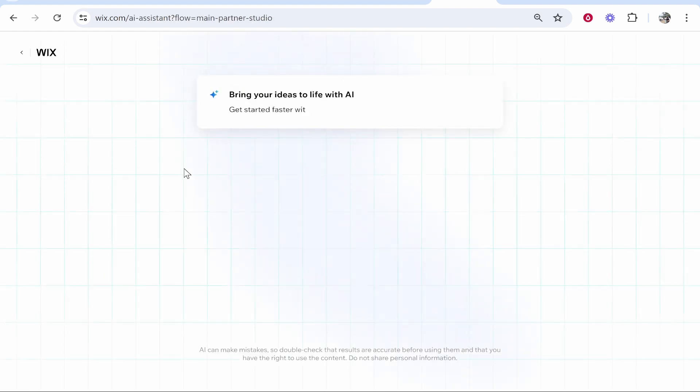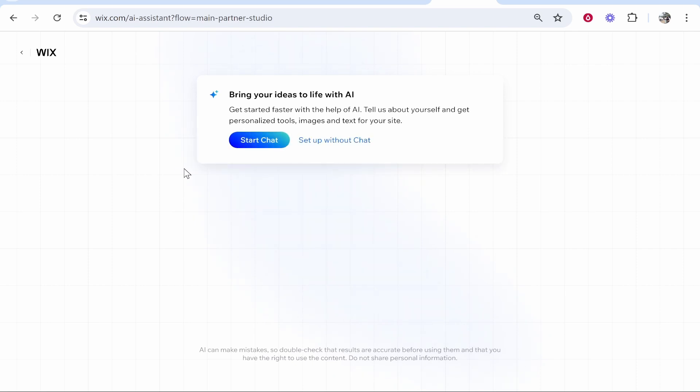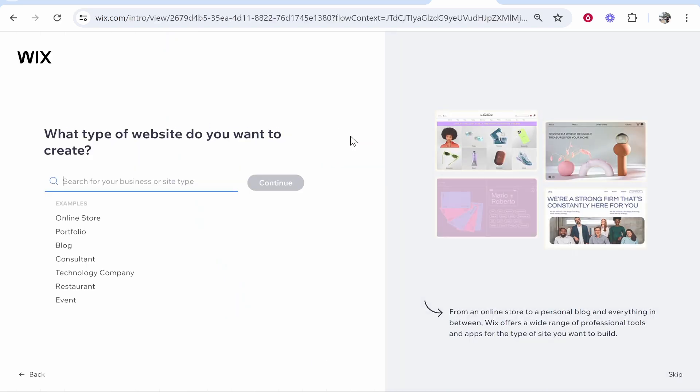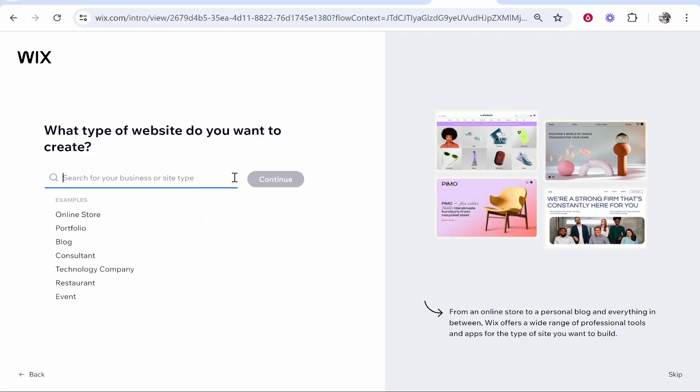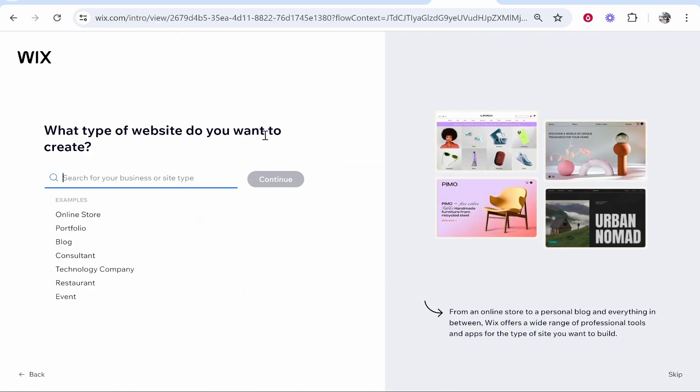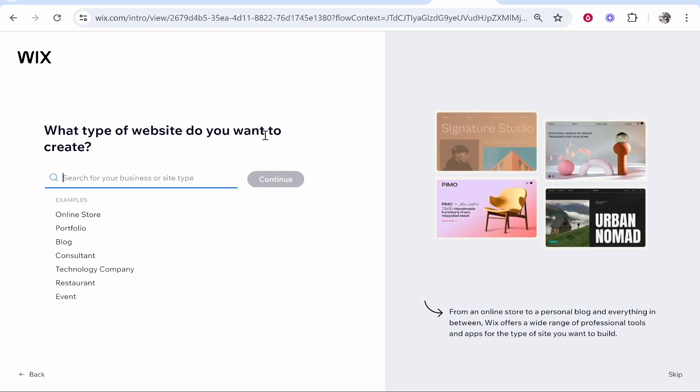Then Wix is going to try and get you to choose their AI to write your website. I wouldn't recommend it as of right now because the AI tool just isn't good enough. So click set up without chat and you can write it manually. Obviously you want to write your own website.